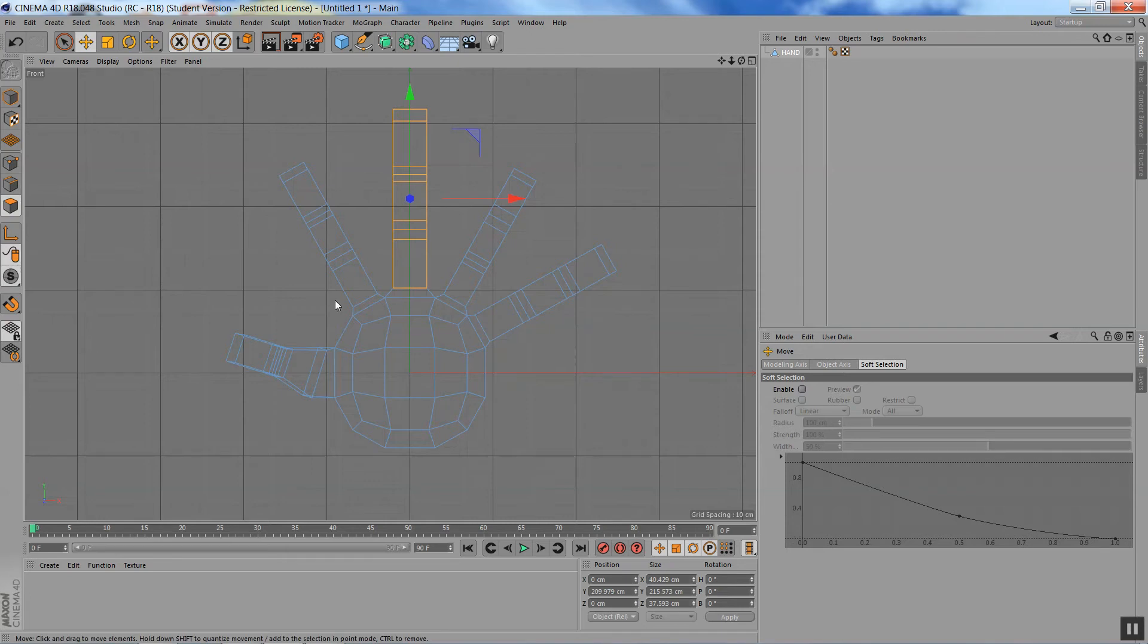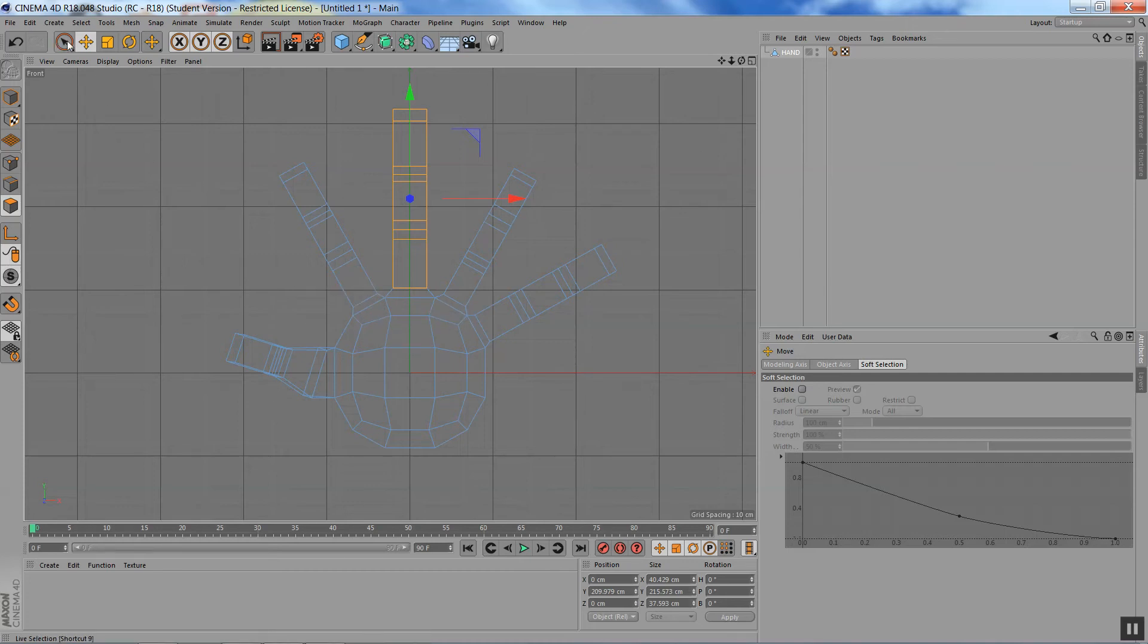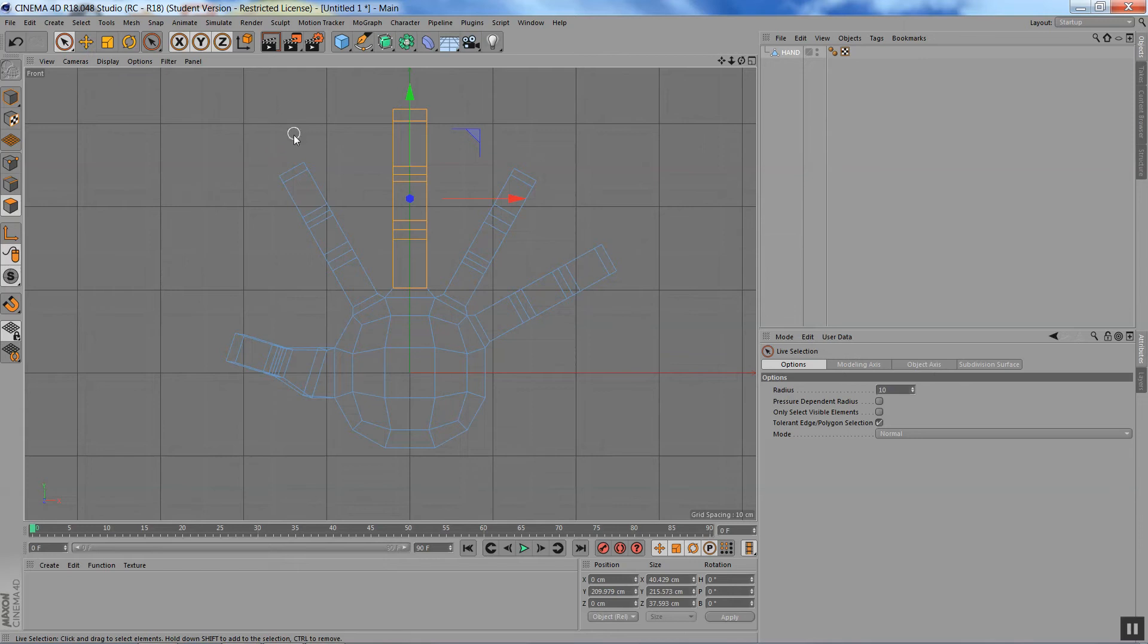Now, problem is when I'm trying to do this with the other fingers, make them thicker, not so much longer but thicker. Well, you'll see what the problem is.